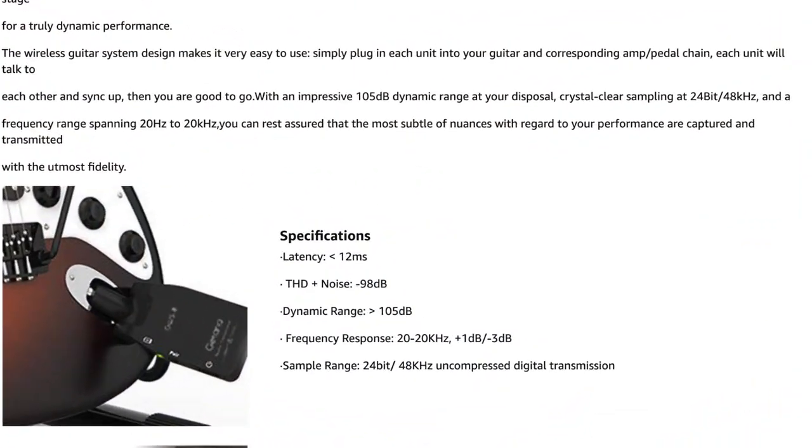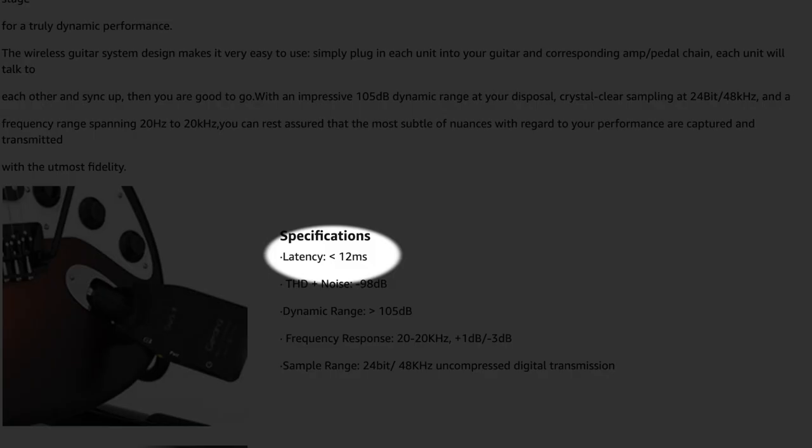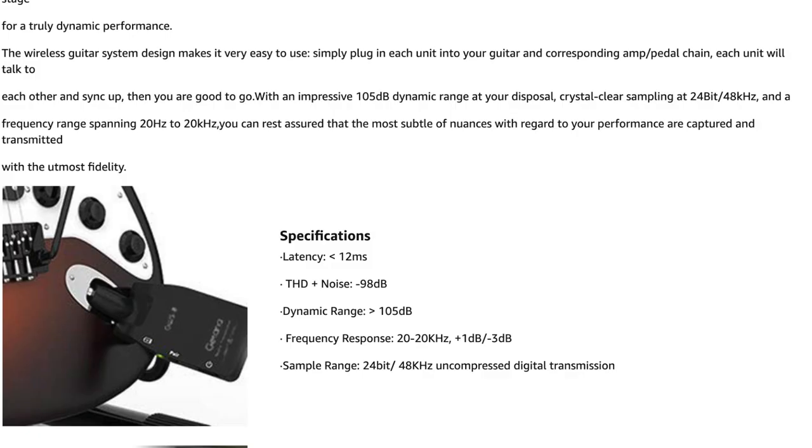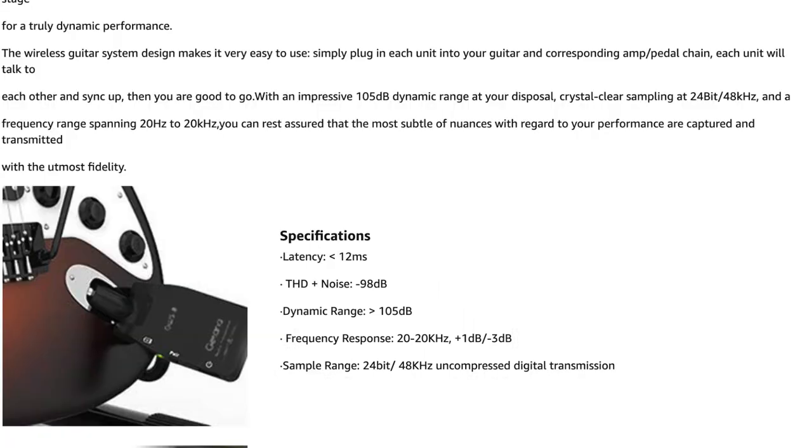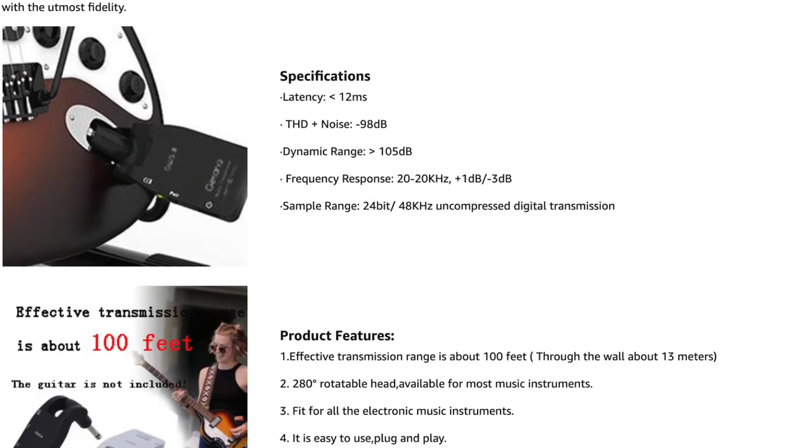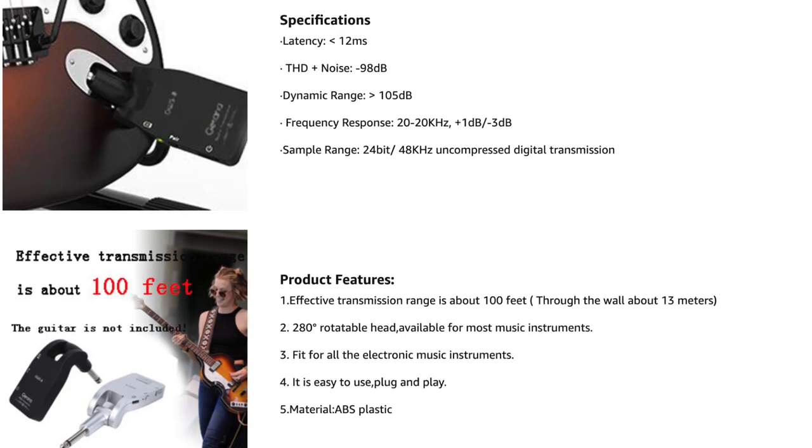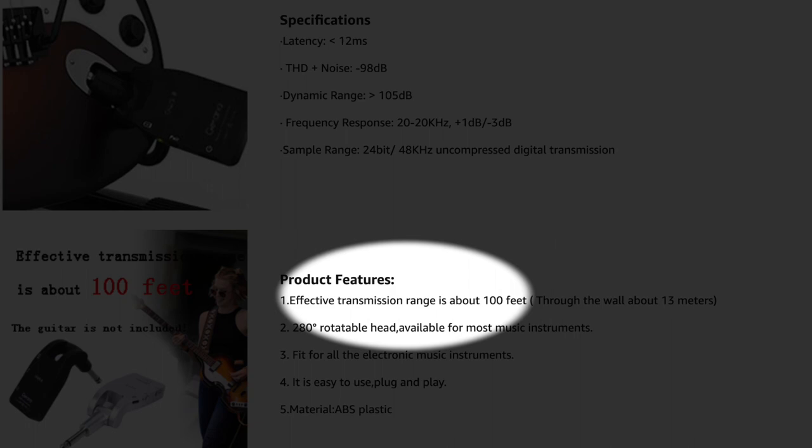This is listed at the latency as less than 12 milliseconds, but you can't really hear above 20 milliseconds. If you're really sensitive to it, maybe it'll bother you, but it doesn't bother me. The frequency of response is from 20 to 20 kilohertz. That's great. And it says the transmission range is about 100 feet.